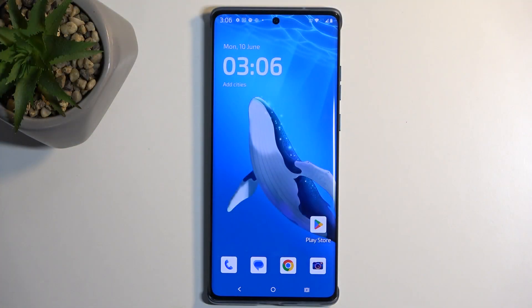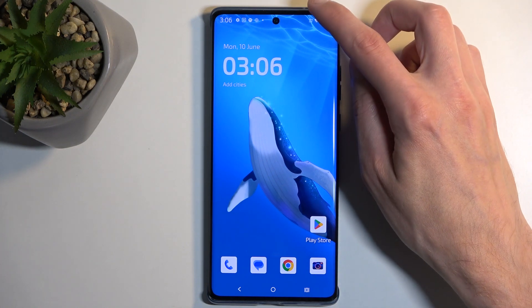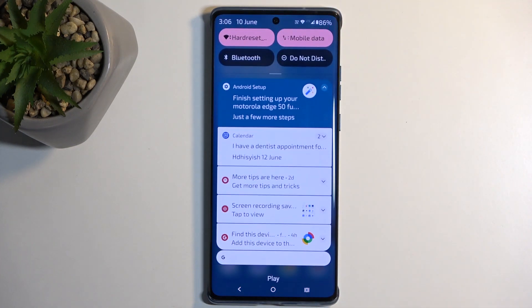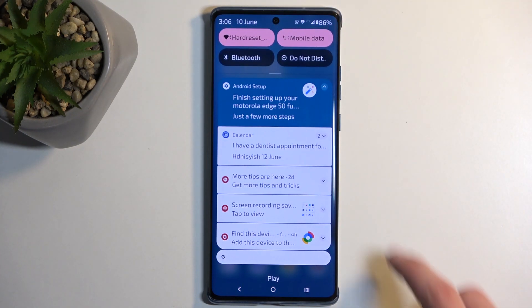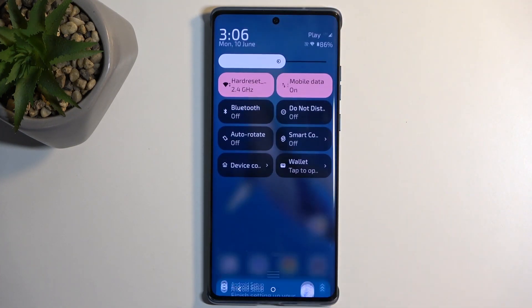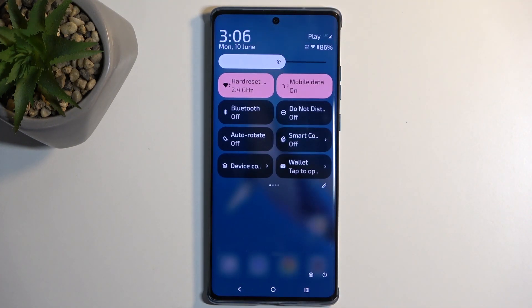Now to get started, you want to pull down your notifications by swiping down from the top of your screen, and then swipe down once again to extend the list of visible toggles.